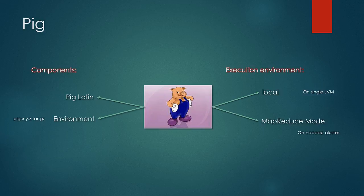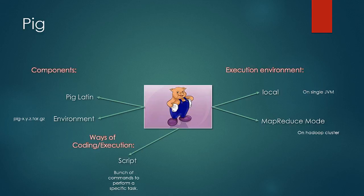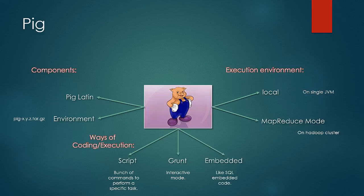There can be three ways in which PIG Latin can be coded. Firstly, it can be coded as a script where a bunch of commands are coded to perform the functionality. PIG script files would end with .pig extension. Then there is grunt mode which acts as an interactive shell for running PIG commands. Then there is an embedded mode where PIG commands can be embedded into a Java program. In that case, you'd have to use PIG server class just like you use JDBC to runs SQL code in Java.